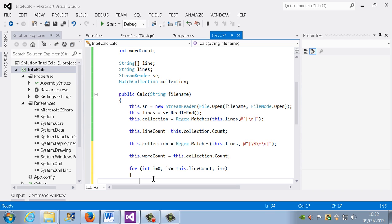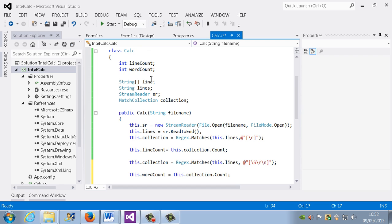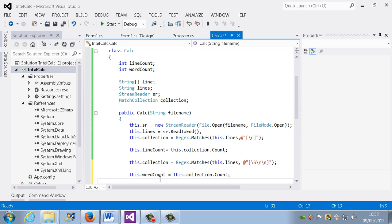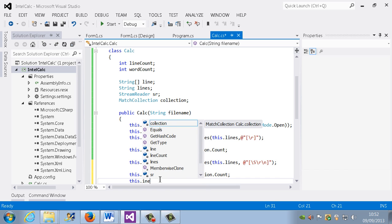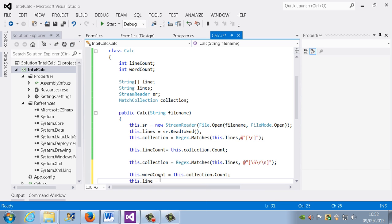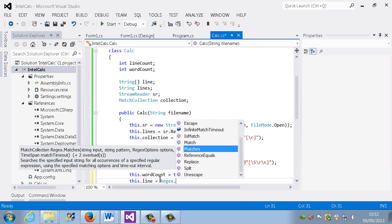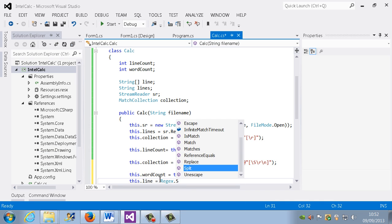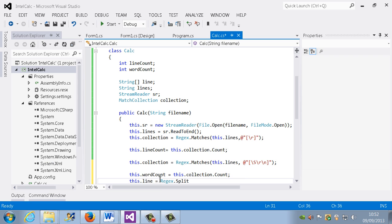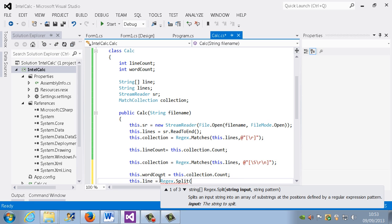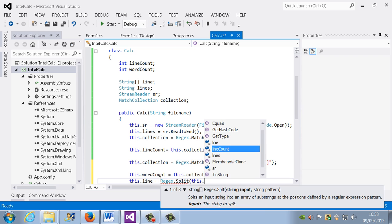So we have an array called line that we created earlier. We're going to make use of that now. The way we're going to do that is we're going to say this dot line equals regular expression again. This time it's not matches, we're not looking just for a match, we're actually going to be using splits, so we're splitting the actual string now, and then this dot lines.